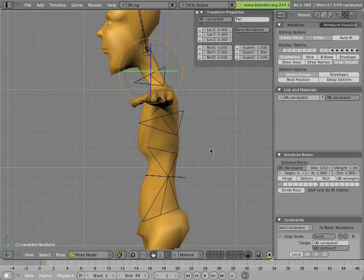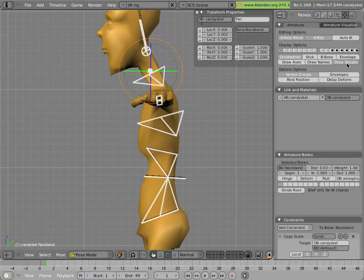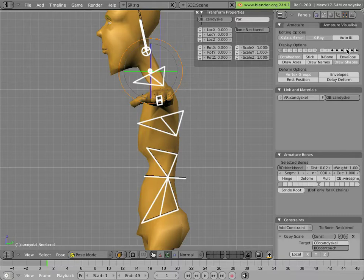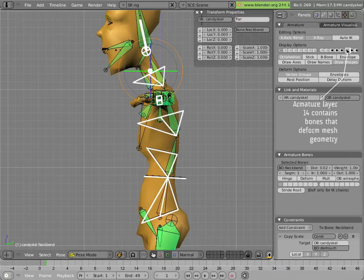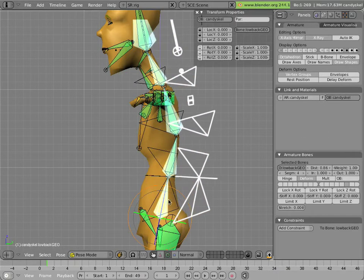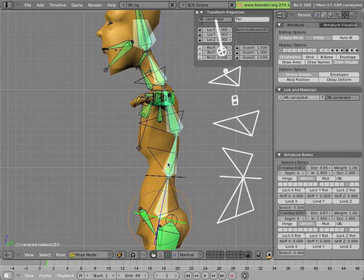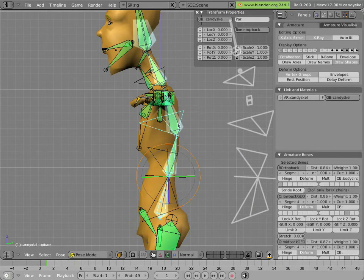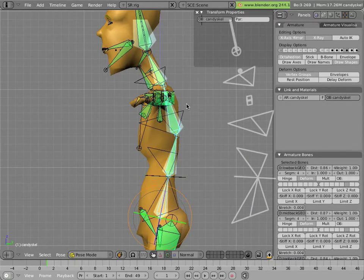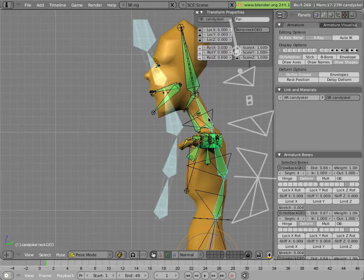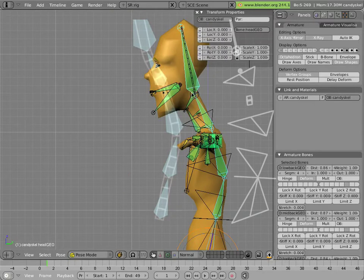Now the torso rigging isn't too complicated actually. If you look on this layer here, the third layer from the right in the armature, that layer contains the geometry bones that are actually bound, that the mesh is actually being deformed by. If you click on it, you'll notice that there is a chain of bones going up throughout the body, mirroring those control bones.